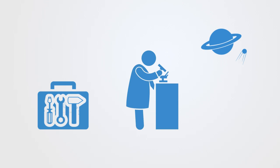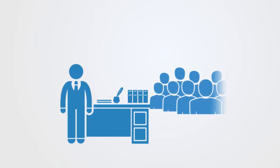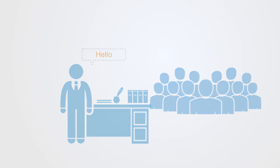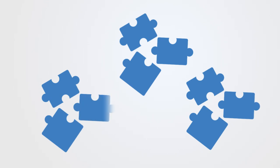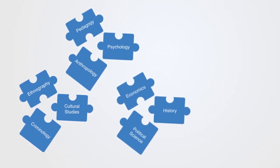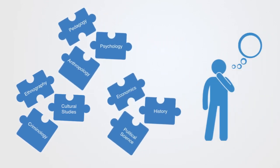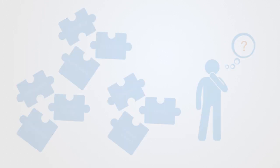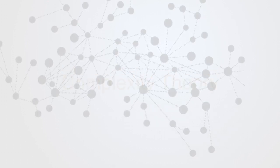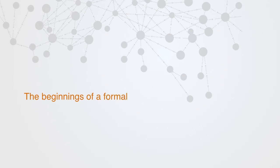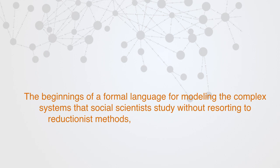A formal language is what gives a scientific domain the capacity to speak with one voice. Without the support of a formal language, you end up with many different sub-domains speaking many different languages without the capacity to interrelate them. And when someone comes asking for the answer to some question, you end up giving them a hundred different models. Over the past few decades we've seen the beginnings of a formal language for modeling the complex systems that social scientists study without resorting to reductionist methods. It's called complexity theory.